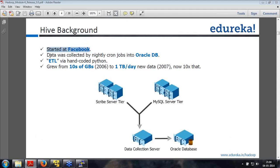Hive was started at Facebook. Data was collected via nightly cron jobs into Oracle DB, and ETL was hand-coded Python. ETL is extract, transform, and load - you extract data from multiple sources, transform it, and load it into a common source. Data grew from 1TB a day in 2007 to about 10TB in 2012, and around early 2014 it was about 25TB of messages. That is how data size grew at Facebook.